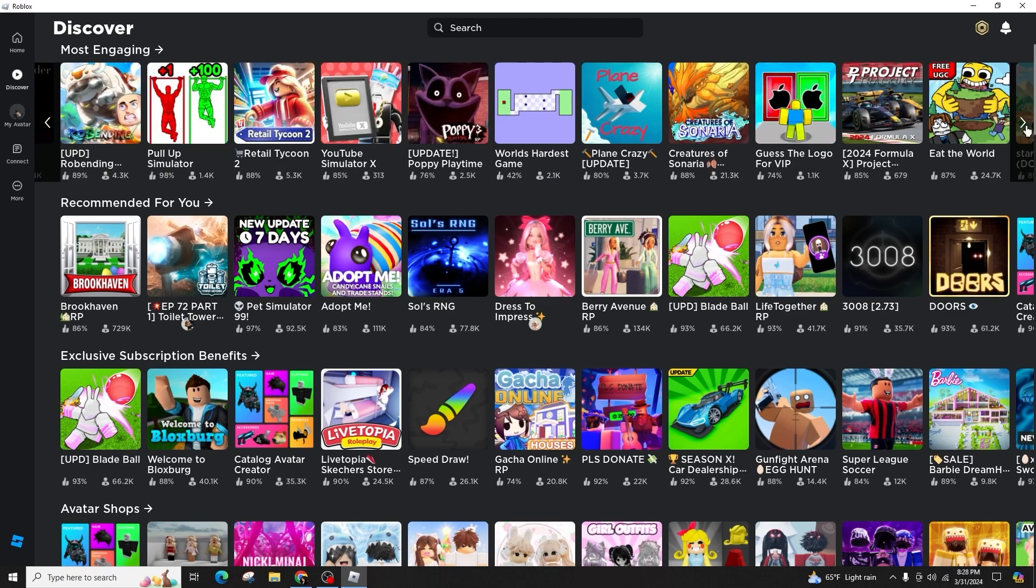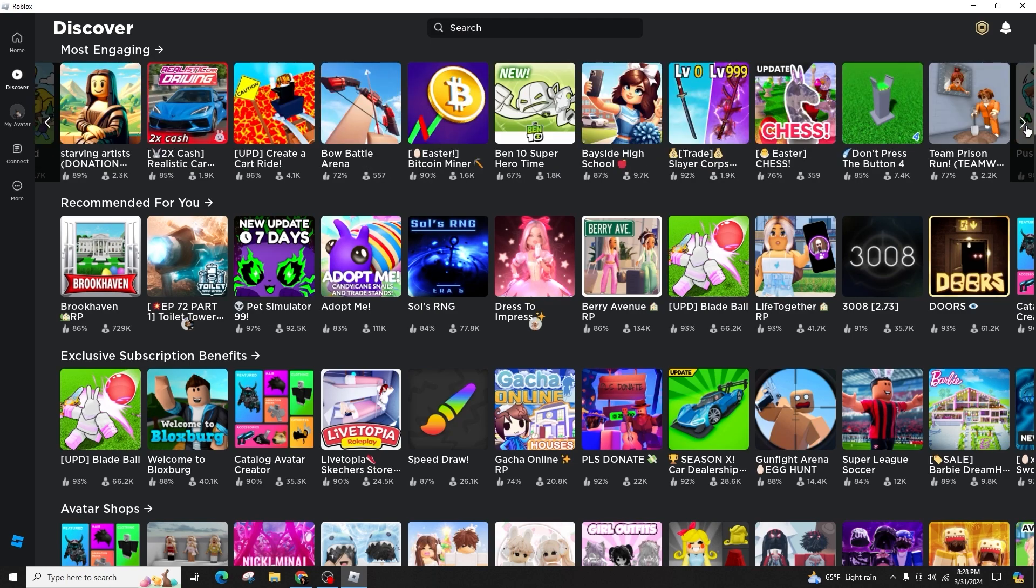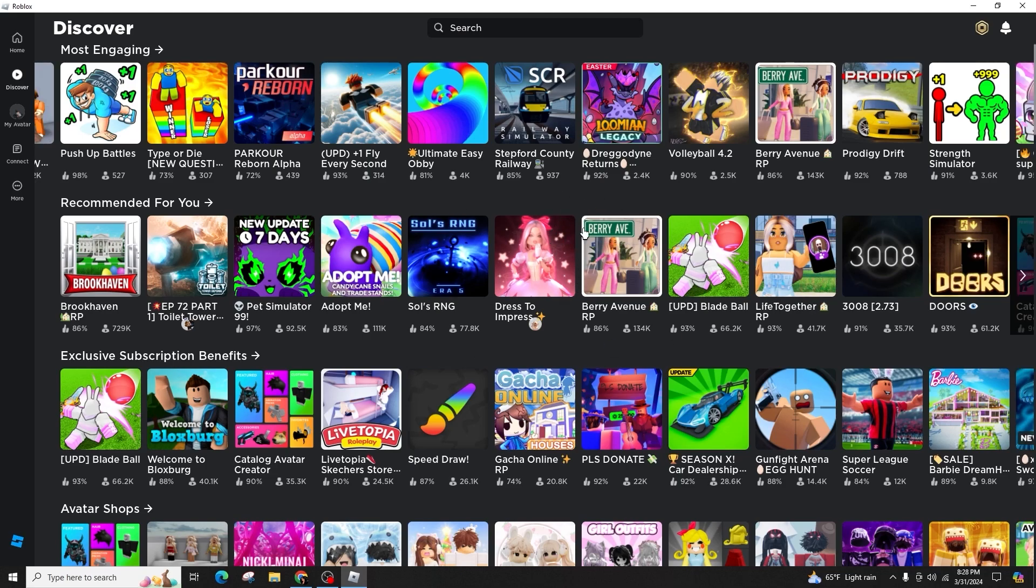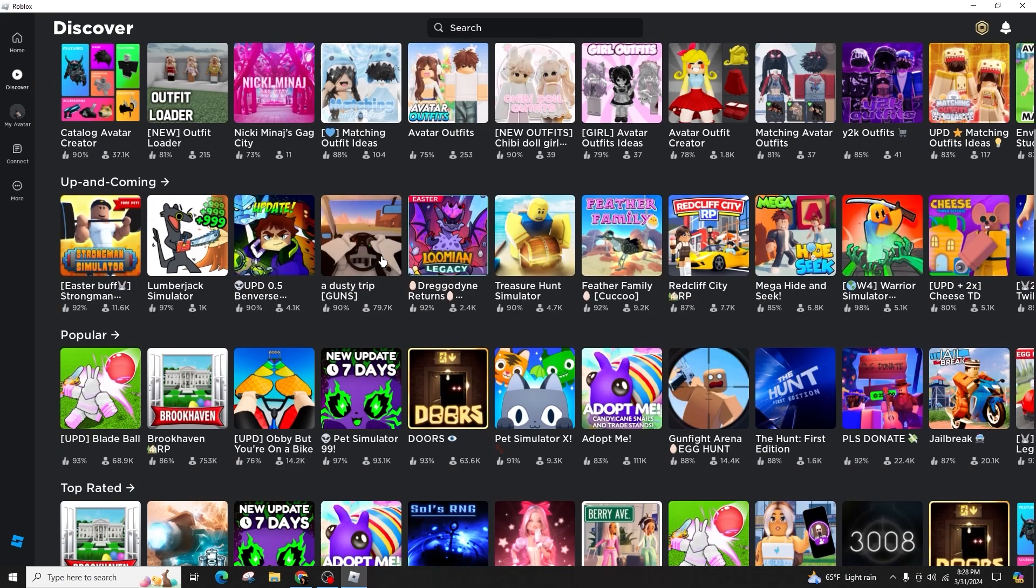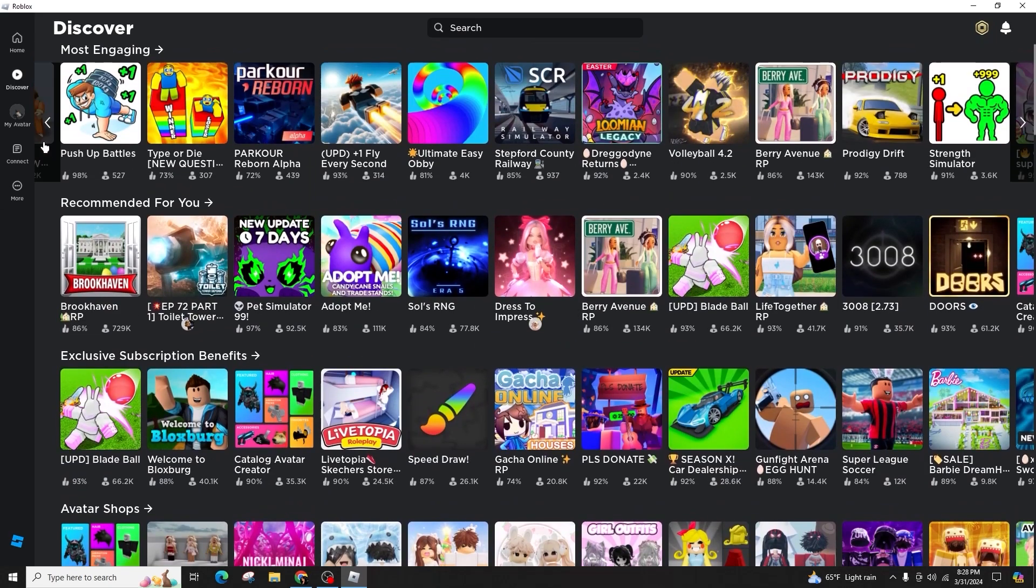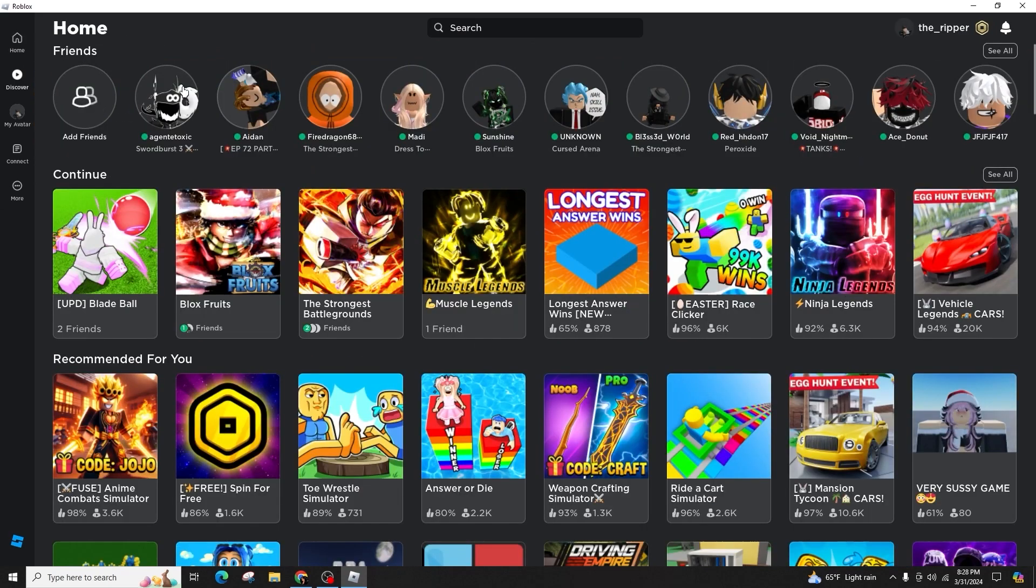And if you have a substantial number of games, the page may be filled, necessitating you to click on the See All button to display all the games you have played. These games are arranged based on the recency of your gameplay.